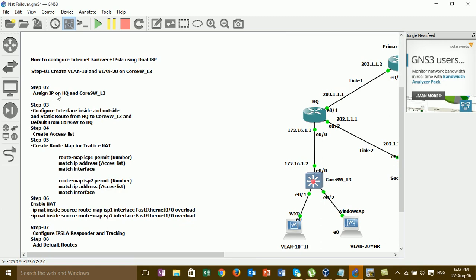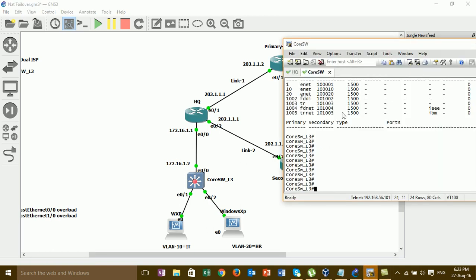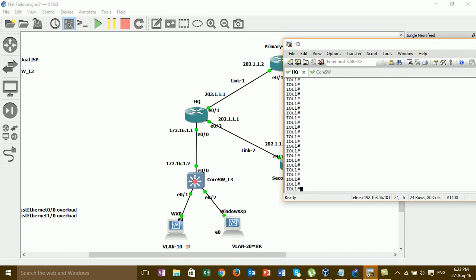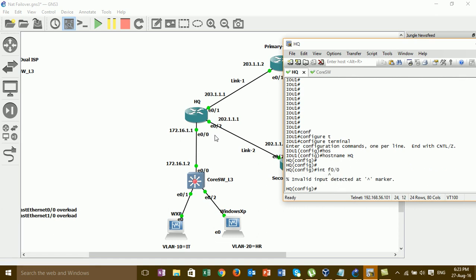Step two: assign IP on the AQ router. I go to the AQ router and assign the IPs. First I set the hostname AQ, then go into the interface.